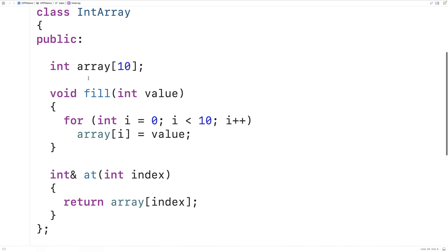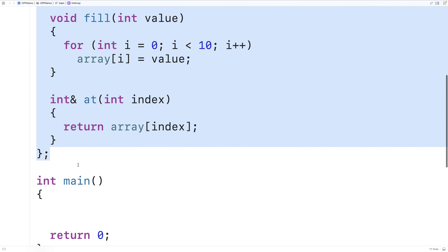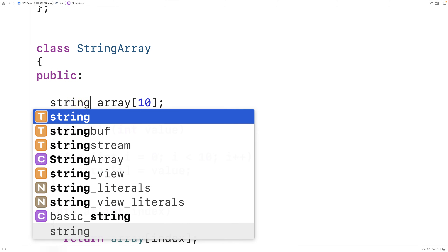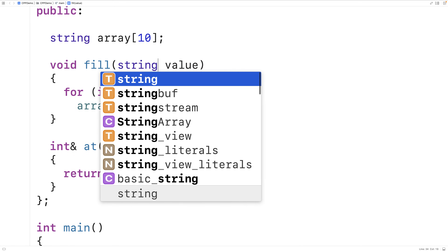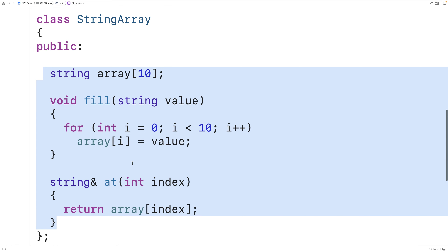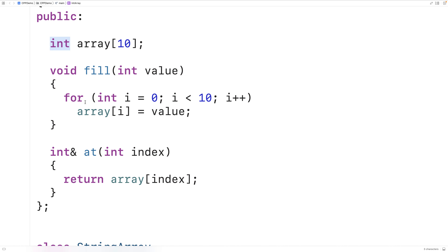Now we have this class for representing int arrays of size 10. If we then wanted to have a class to represent string arrays of size 10 with the same member functions for filling the array and returning a reference to an element at a particular index, we could do that by copying and pasting this and changing the types. So we could copy this, paste it, and call it string array, then change int to string throughout. The problem is this code is basically identical — the only difference is the type: int versus string.